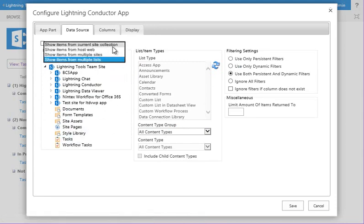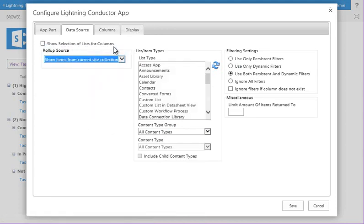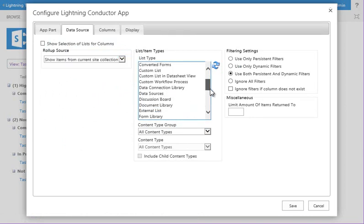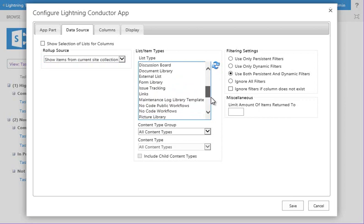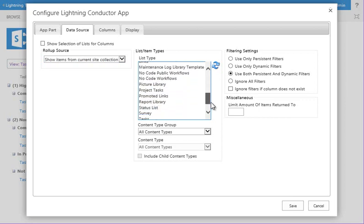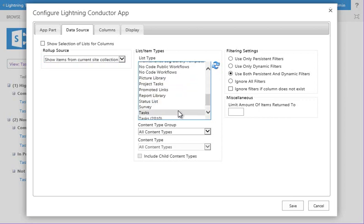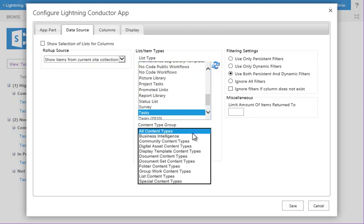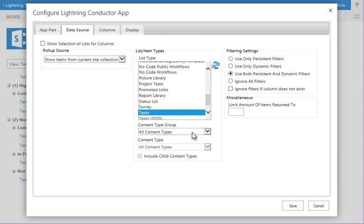So I'm going to choose the current site collection. Over on the middle section here, we get to choose the type of list that we want to aggregate from. So I'll choose the tasks list. We could further filter by content type if we wanted to, and that includes custom content types as well. So you would select the custom content type group and the custom content type, and optionally include any derived child column types as well.